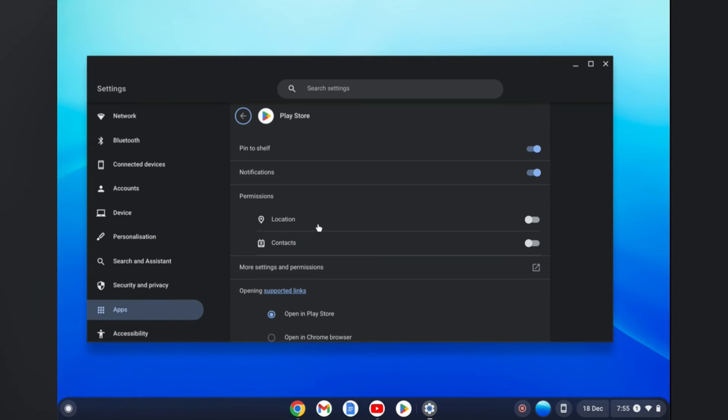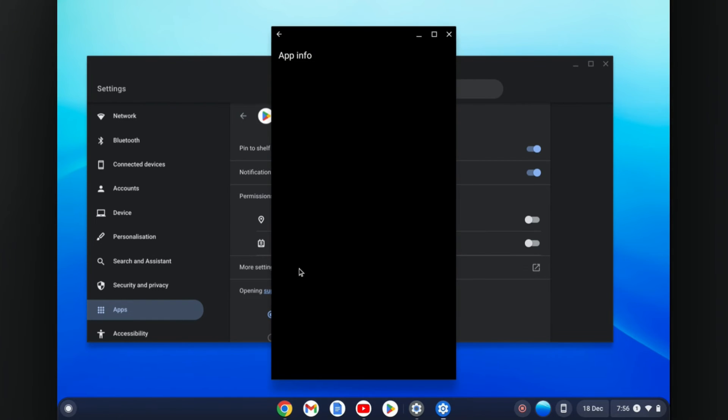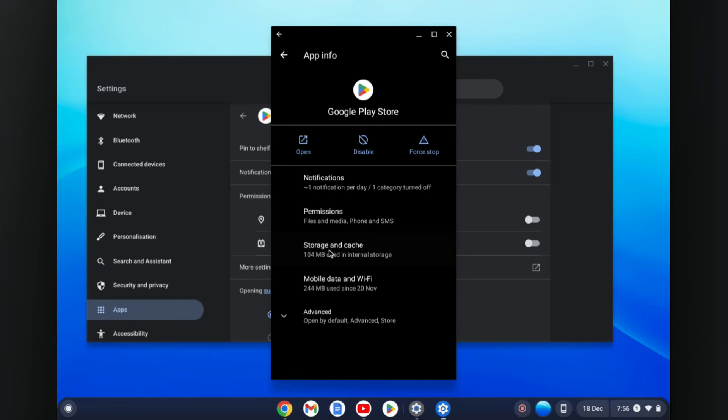Then you are going to tap on App Info. Once you have selected App Info, you'll be led to this page and from here you are going to select More Settings and Permissions right here.